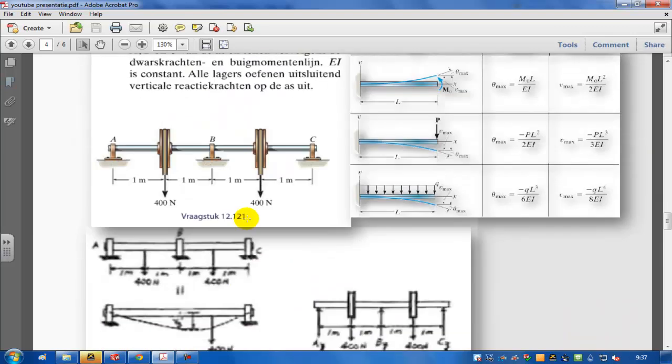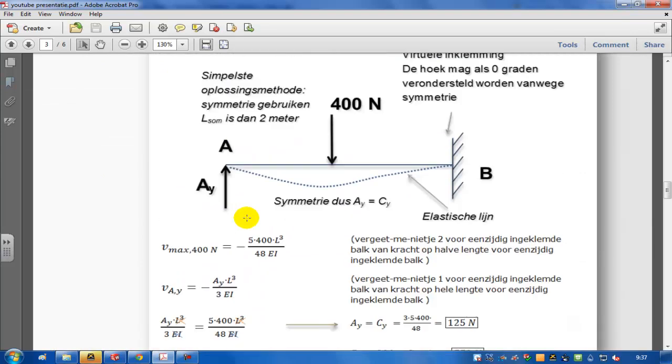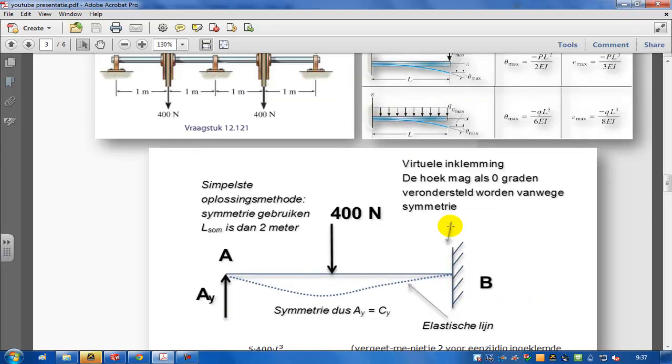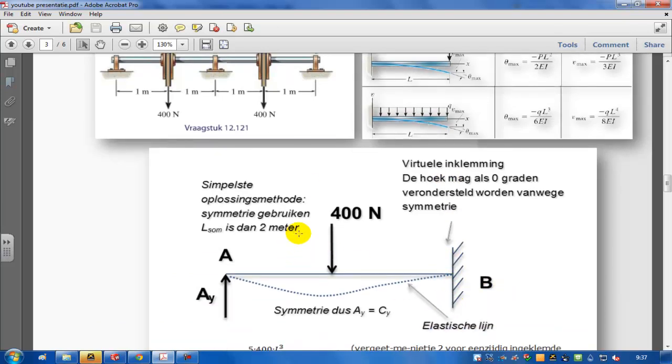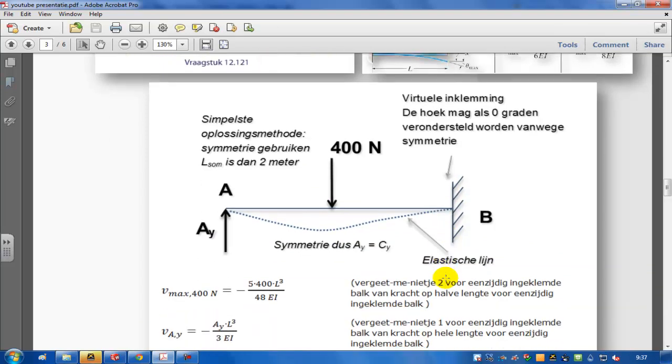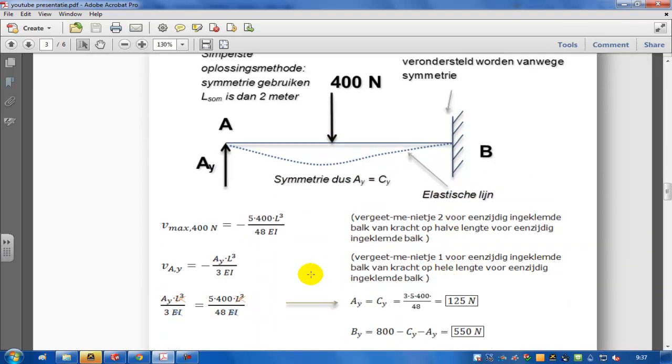So I've done the calculation here by hand. This is the place where I cut the beam in half, so it's point B. Here's the 400 N. You can easily use symmetry, and then you'll find, because of the superpositions that I've just shown, that the displacement over here should be zero.